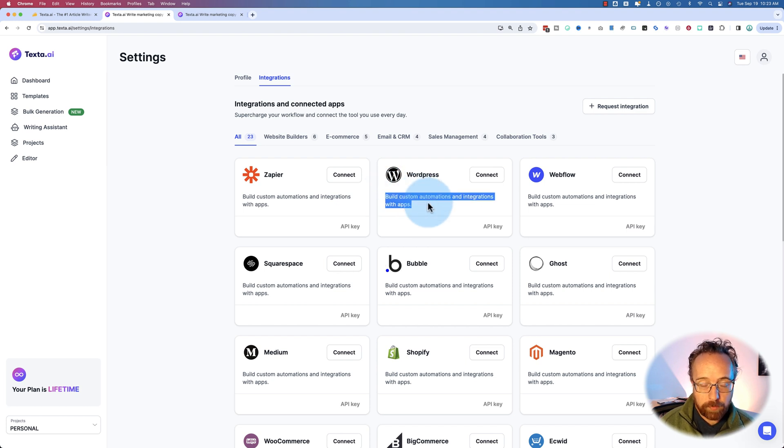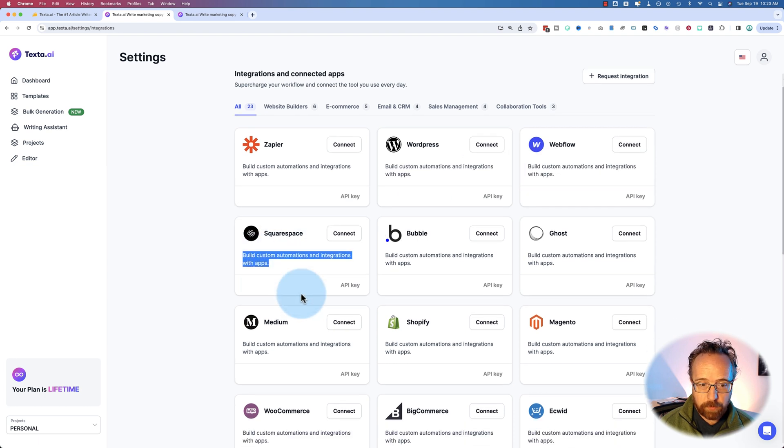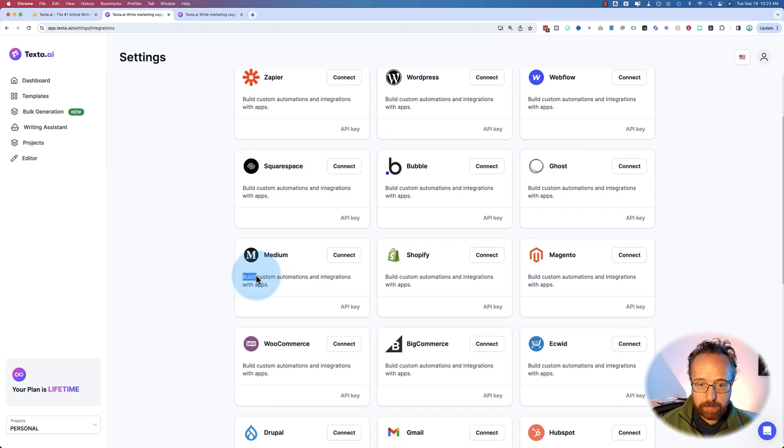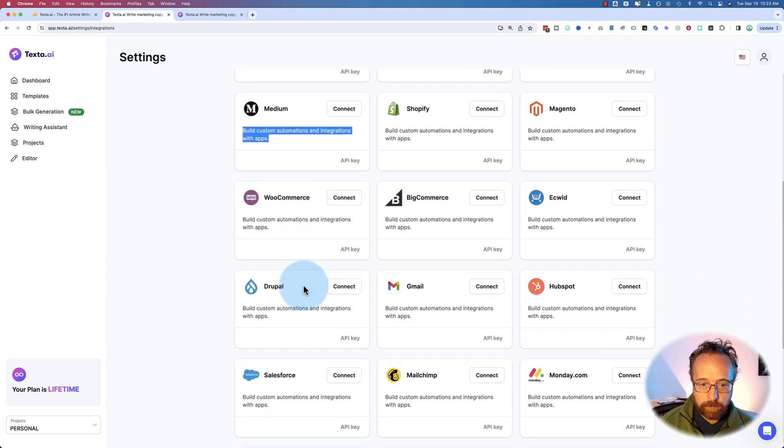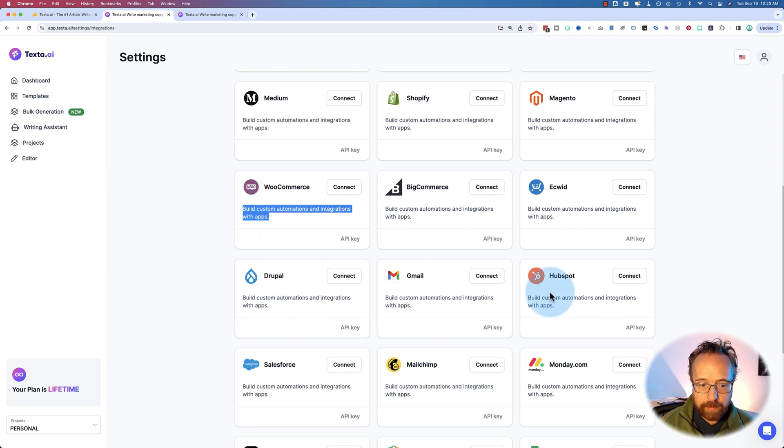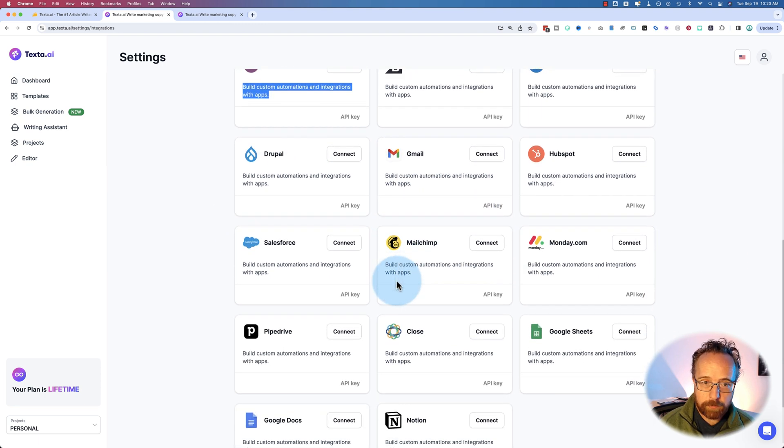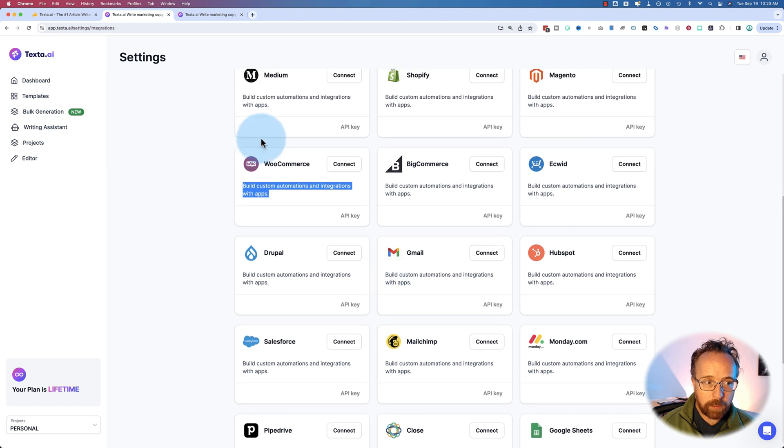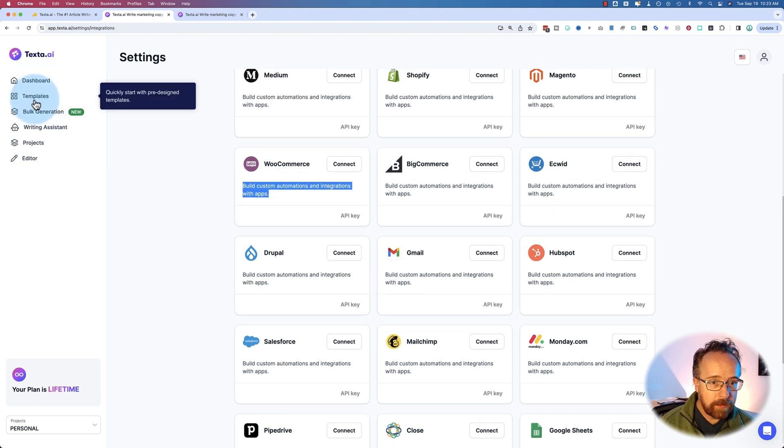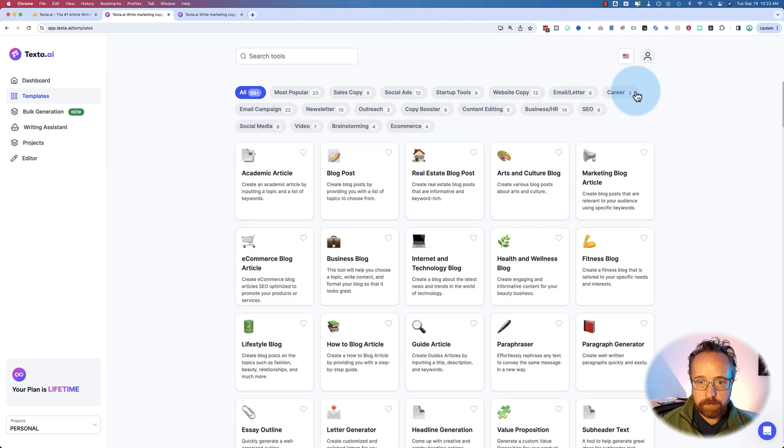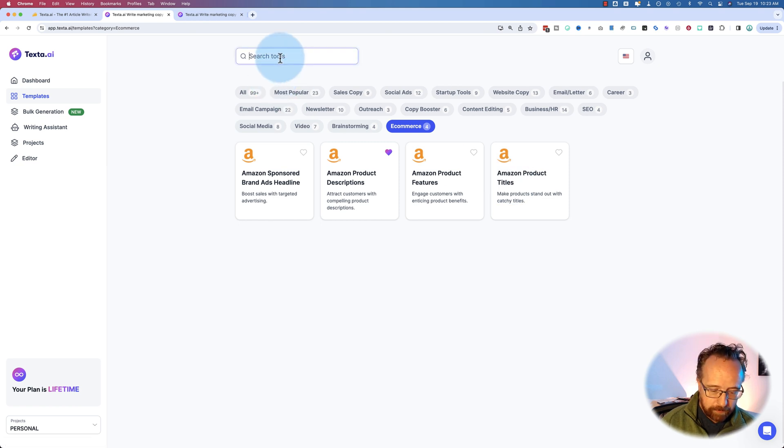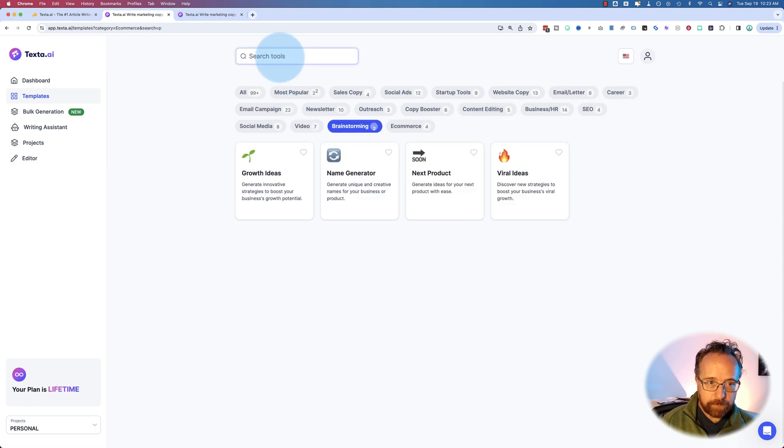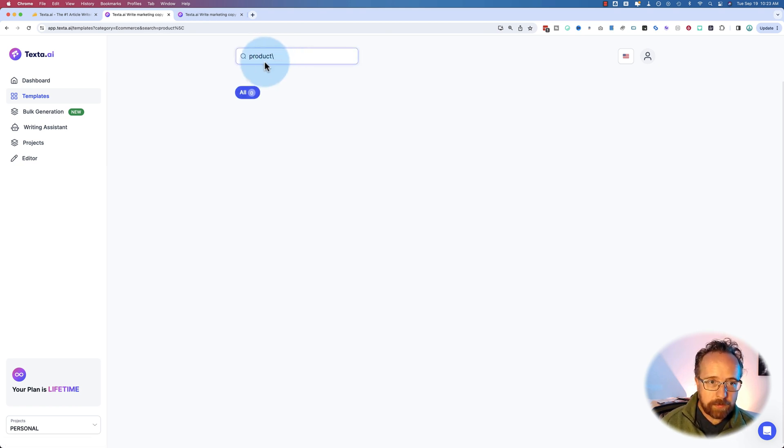We can integrate with WordPress. And so if you're building on WordPress or Webflow or Squarespace or Medium or WooCommerce, any of these guys, we created a blog post, which we wouldn't use in WooCommerce, but there's a lot of templates in here about e-commerce. Not a lot. There's four for Amazon. There must be some product descriptions and stuff.